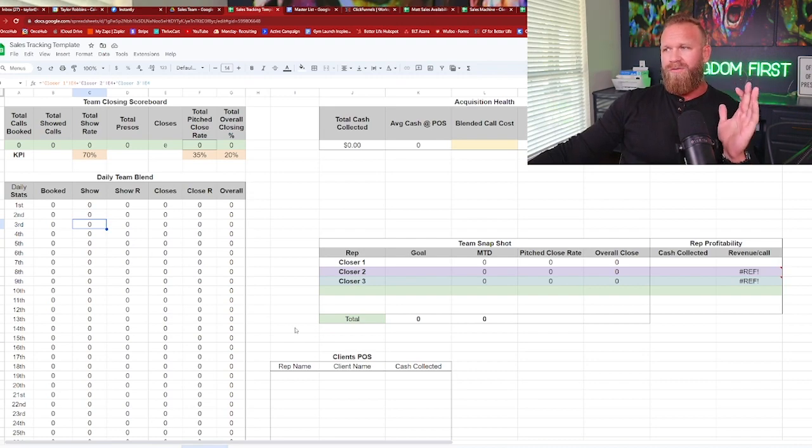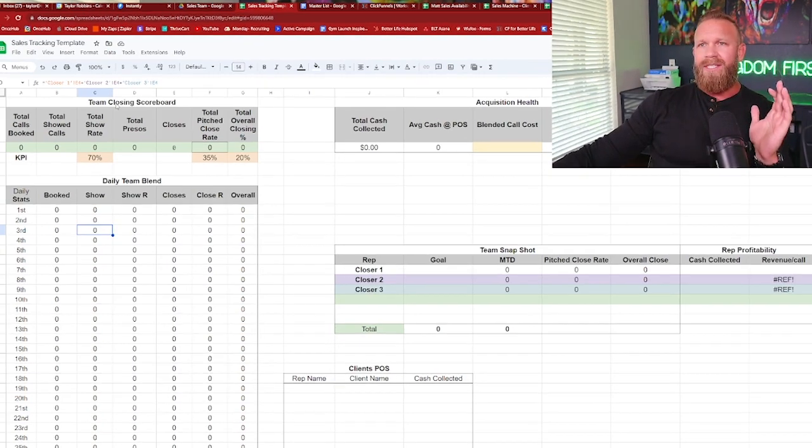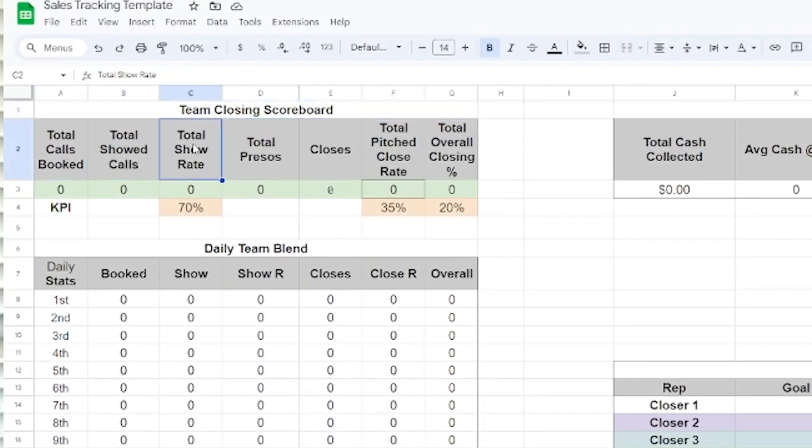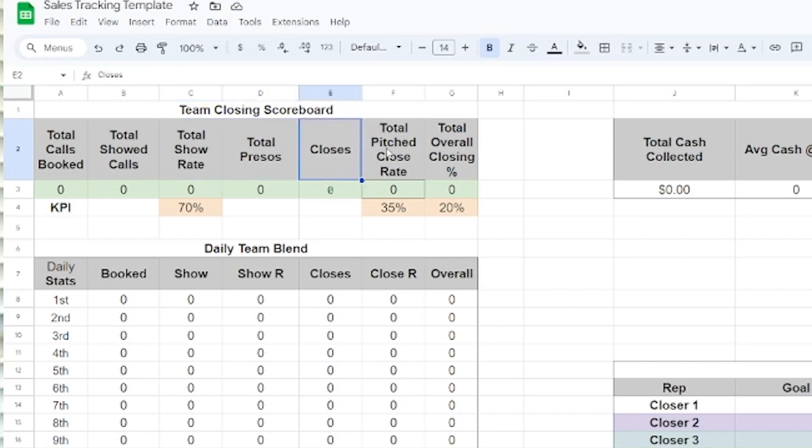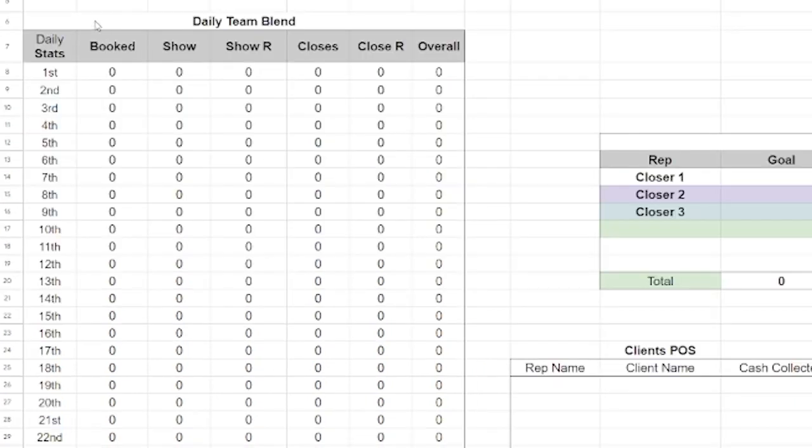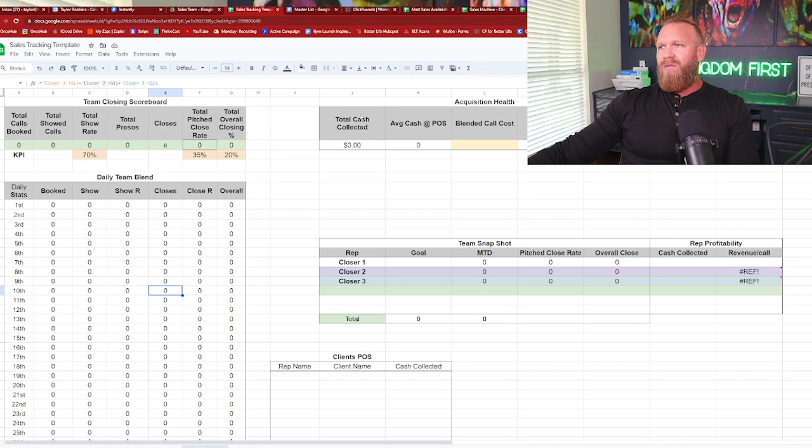Now here's the most important part is your team totals. And there's a few different areas I like to track. We want to see the team closing scorecard. So the team total calls booked showed what's the show rate presentations closes, which is the total pitched close rate, and then the overall closing percentage. So we want to see those numbers. Then we want to see the blend of the day. The whole team, how did they do this day? The whole team, how did they do this day?